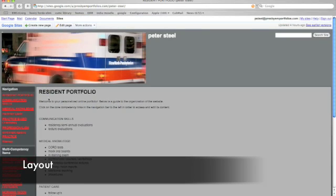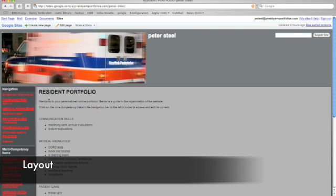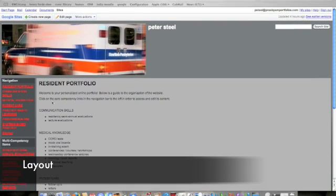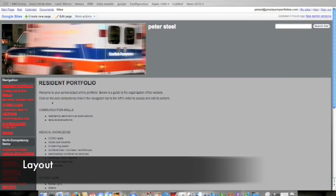Certain components of your portfolio the residency will upload, and the remainder you'll be responsible for uploading in time for your semiannual evaluation, which occurs twice a year. On the homepage of your individual sites, I've detailed which measures are included under which core competency, and in my email to you I've highlighted in red the measures which will be uploaded by the residency, so you can refer to that to figure out what it is you'll be responsible for inputting.